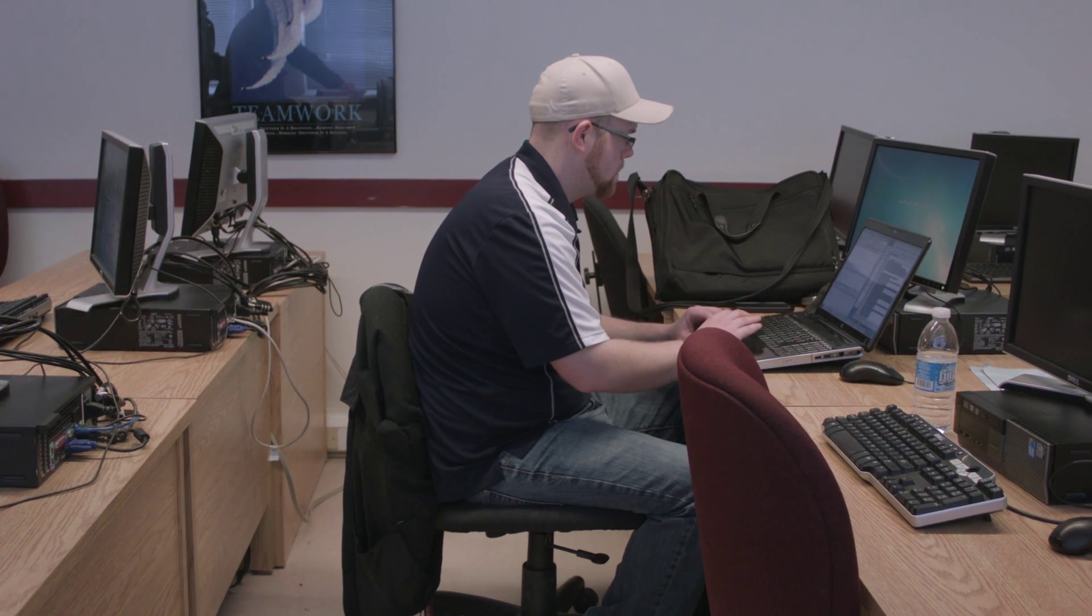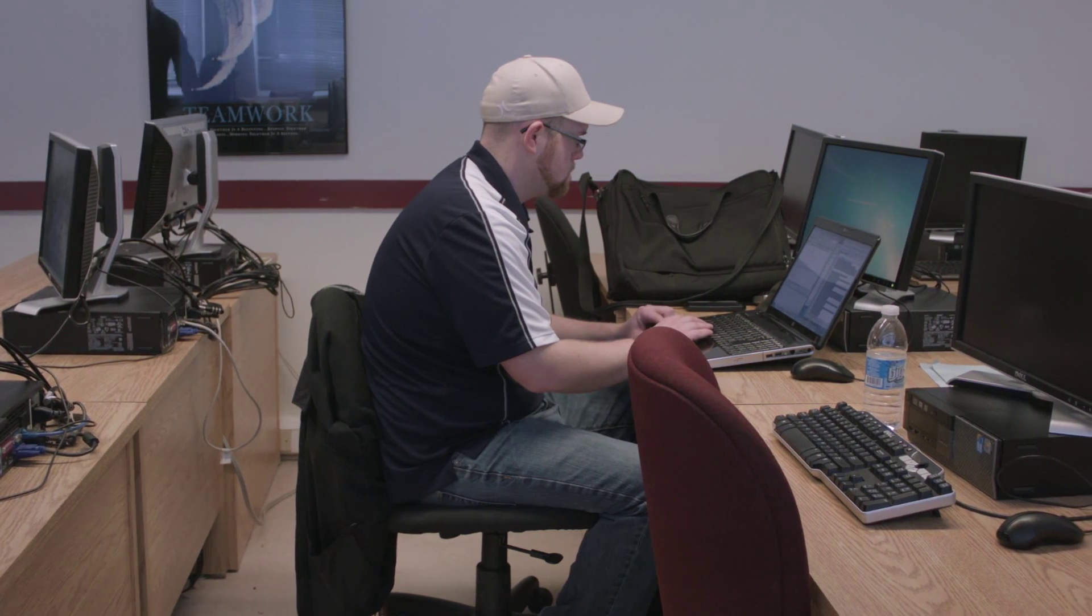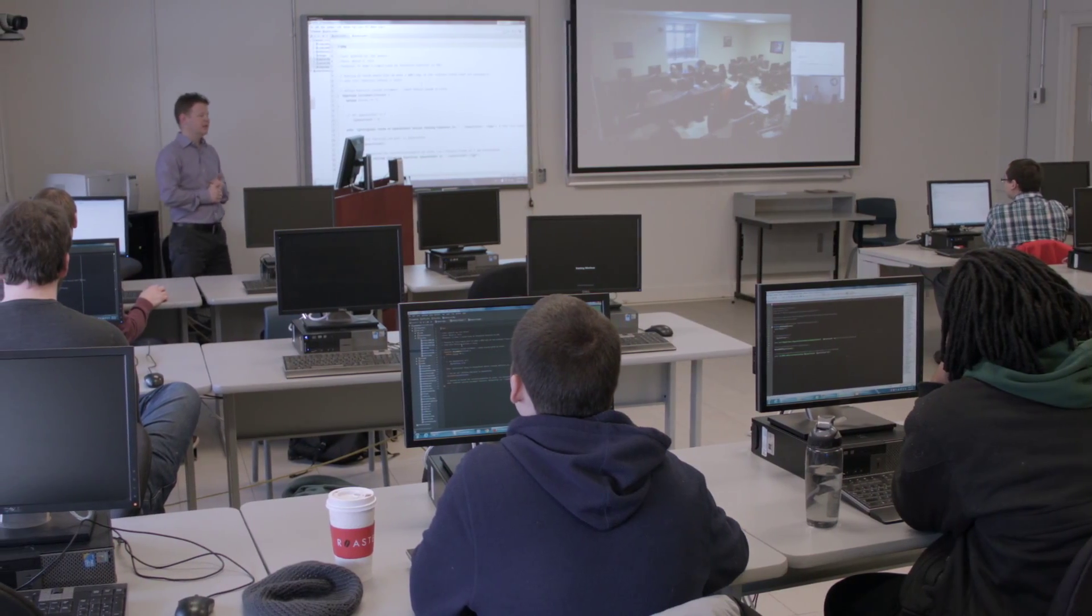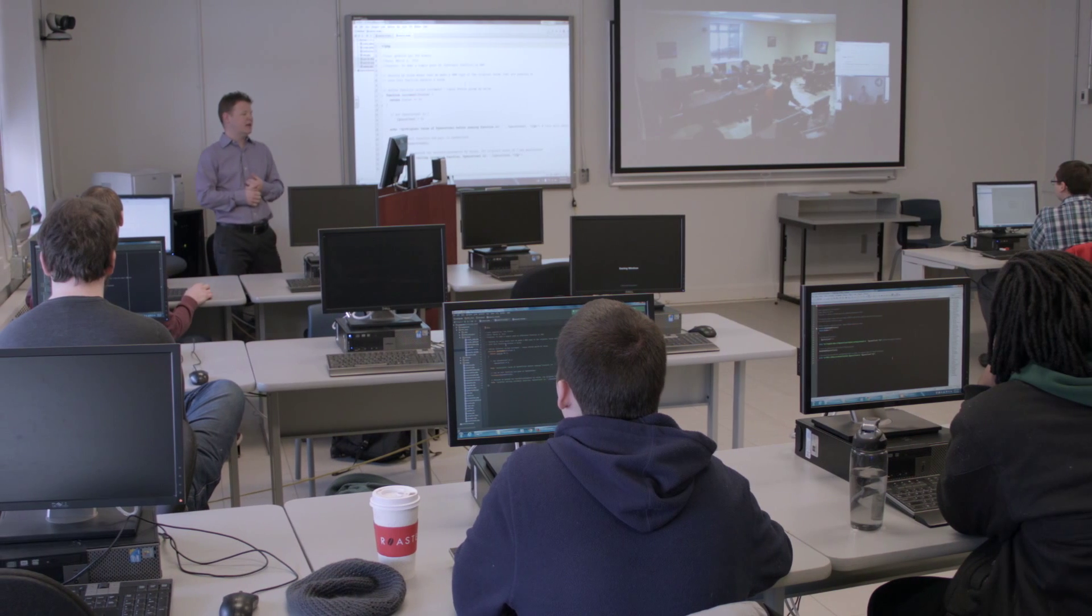There are some students that come in that don't have a lot of experience, but we have a number of courses in the first year that look at the operating system and some of the hardware components to get them going.